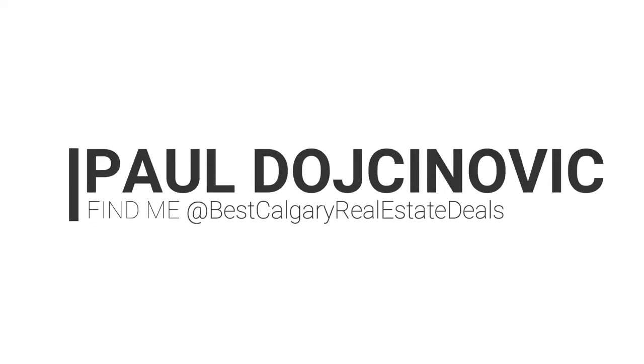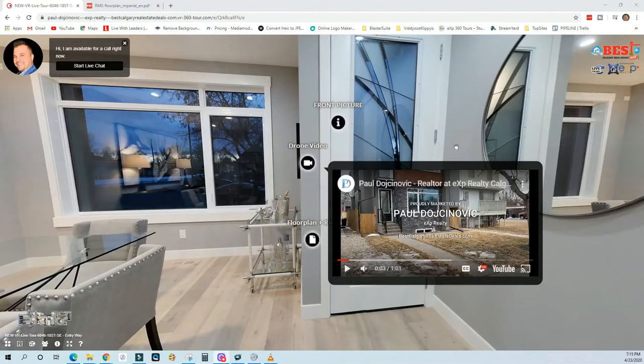What's up everybody, it's Paul Duchinovich from EXP Realty here in Calgary and BestCalgaryRealEstateDeals.com. I want to take a moment and share something that I'm using to sell real estate today amid the COVID-19 crisis, and it's something I'm going to utilize into the future. It's an immersive experience using EXP 360 tours.